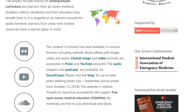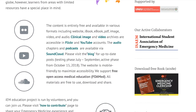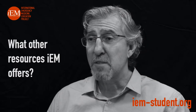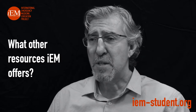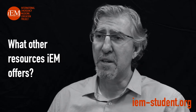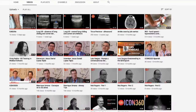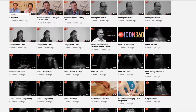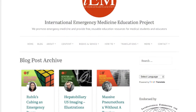Besides providing emergency medicine-related chapters for medical students, what other resources does IEM offer? Besides online chapters and e-book, IEM offers free resources such as a clinical image archive located in Flickr, video archive in YouTube, and chapter audios or podcasts in SoundCloud. These resources are free to use for educational purposes.